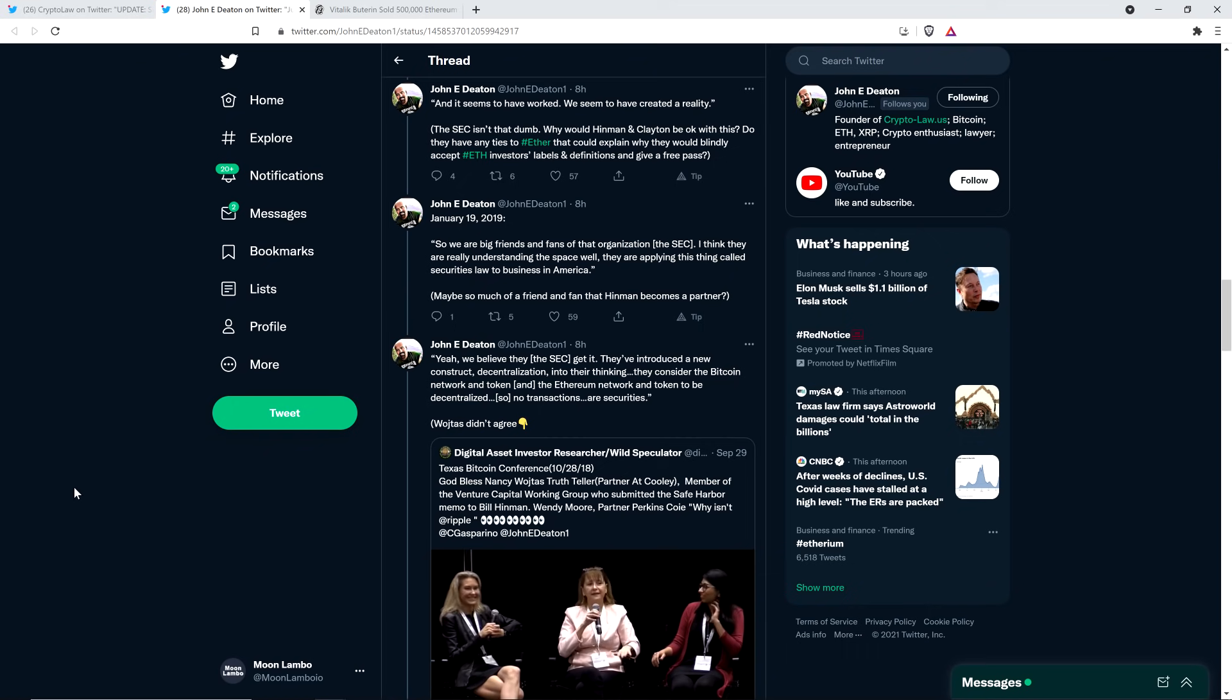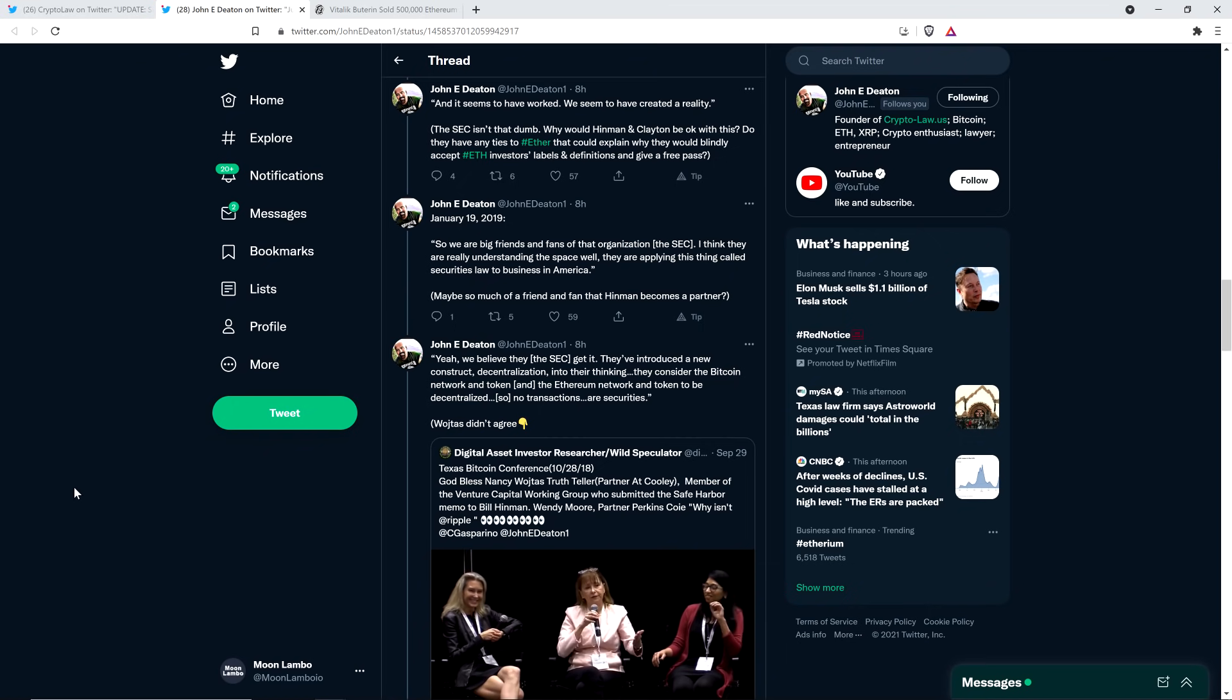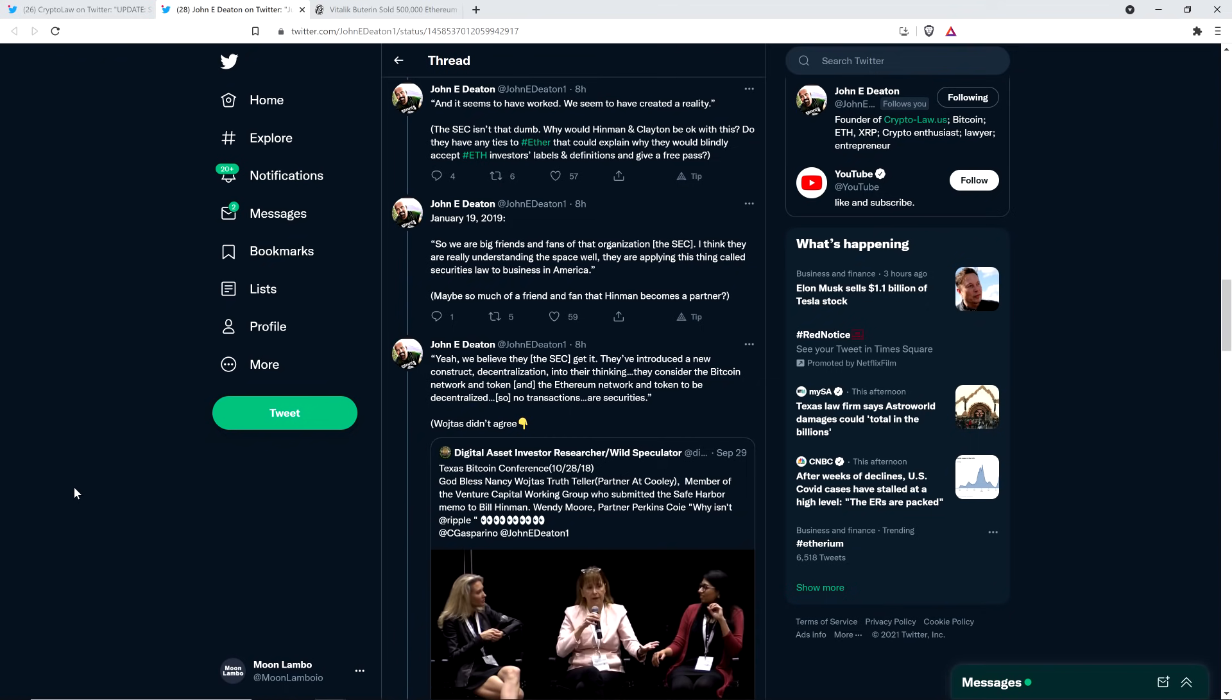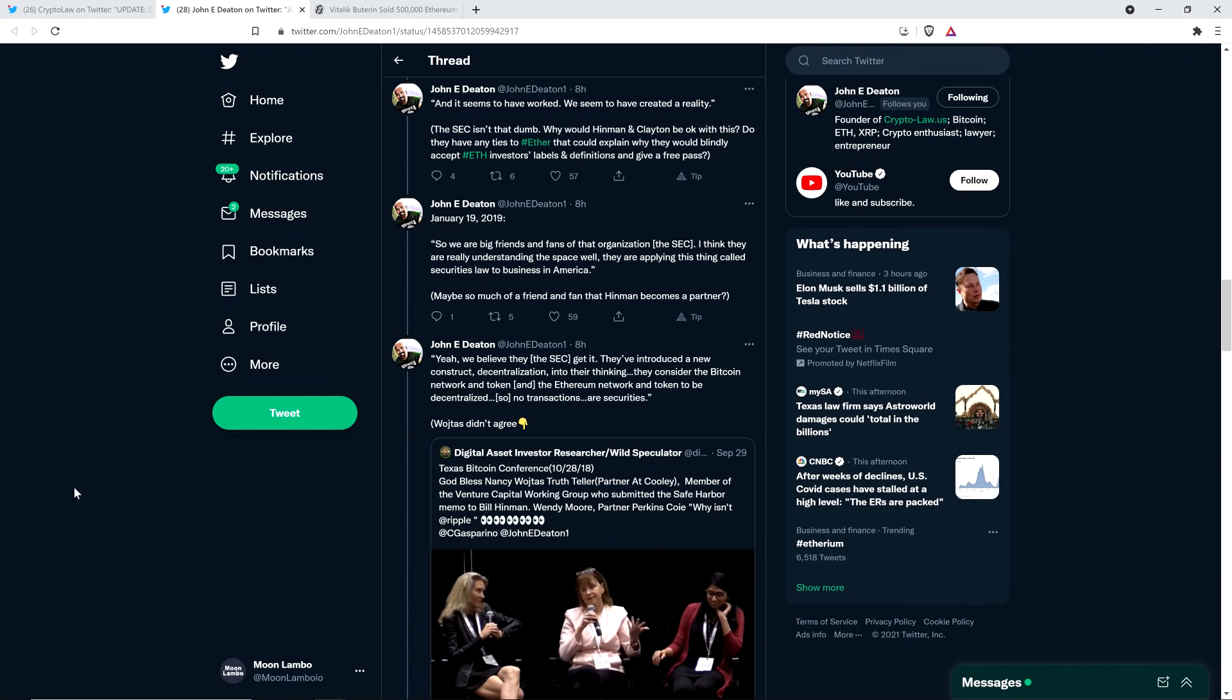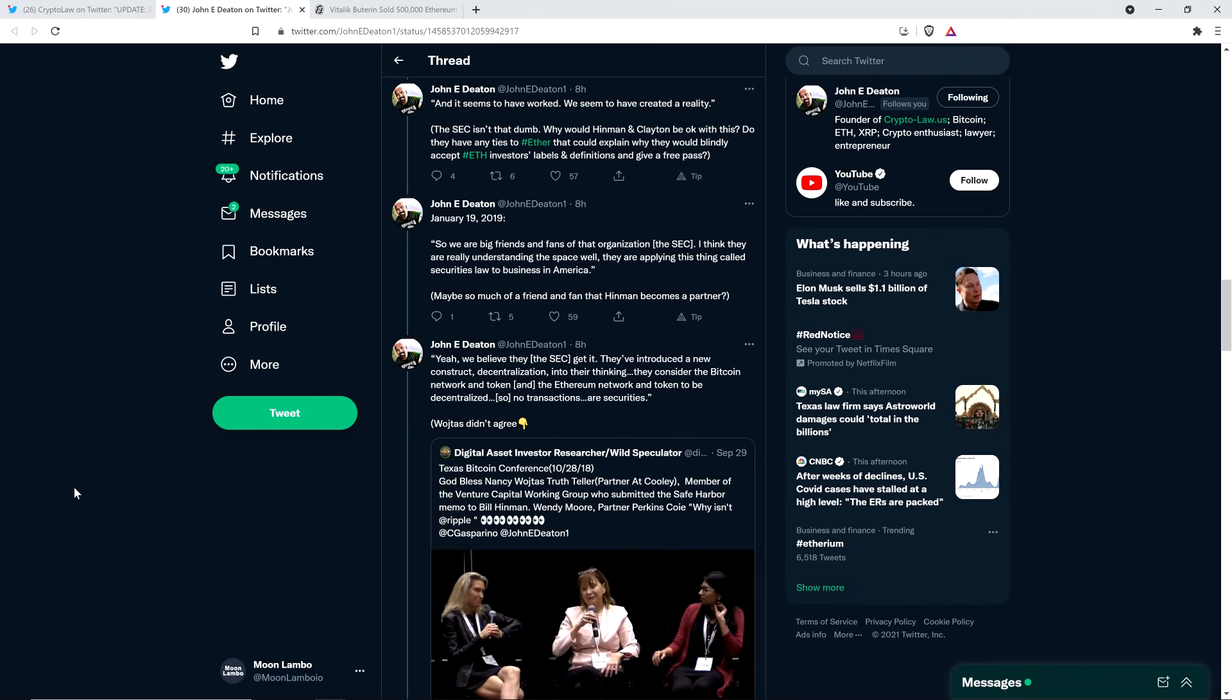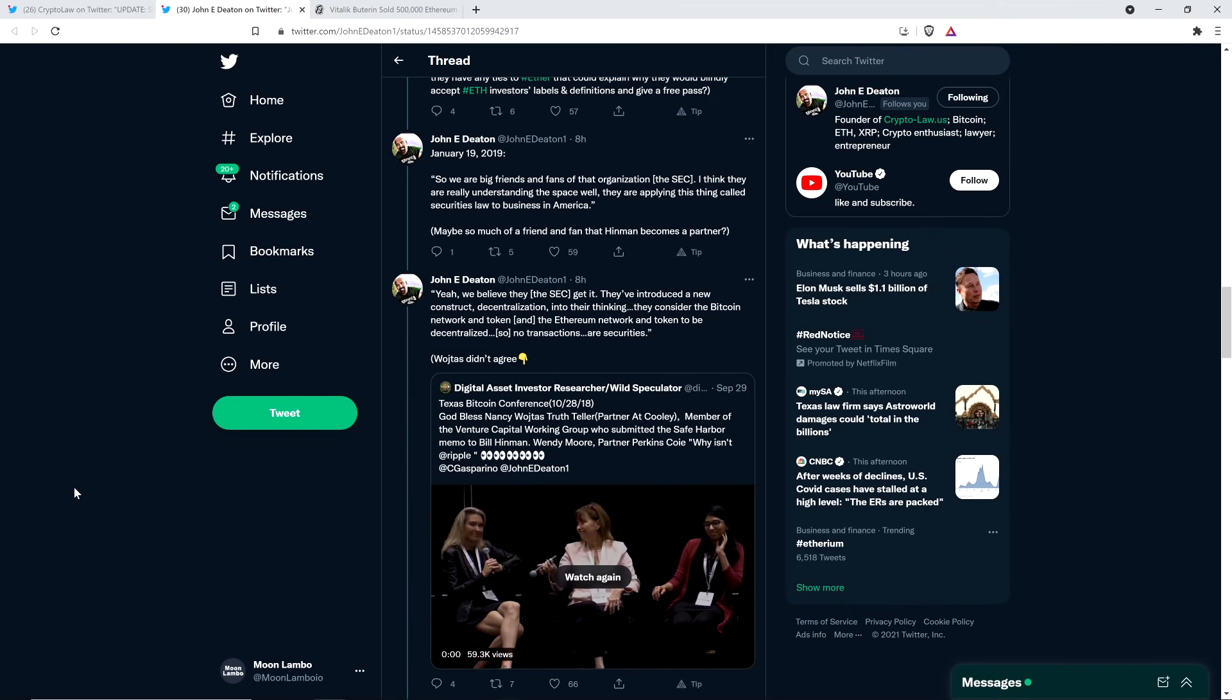Here's another quote. This is January 19th, 2019. So we are big friends and fans of that organization, the SEC. I think they are really understanding the space well. They are applying this thing called securities law to business in America. And then parentheses, John Deaton writes, maybe so much of a friend and fan that Hinman becomes a partner? Yeah, exactly. This is what I'm talking about. But how could it not be the case? Look, clearly, this benefited William Hinman. Clearly it did, right? So call it what you want to call it. It did, though.